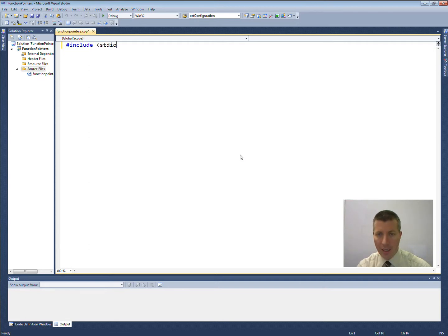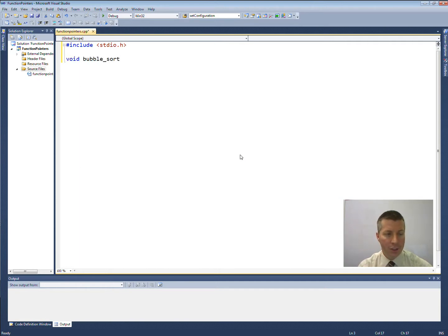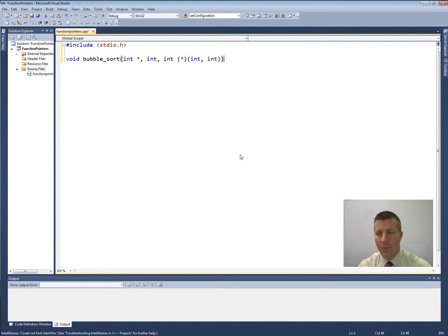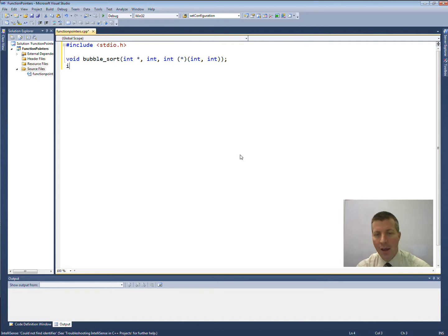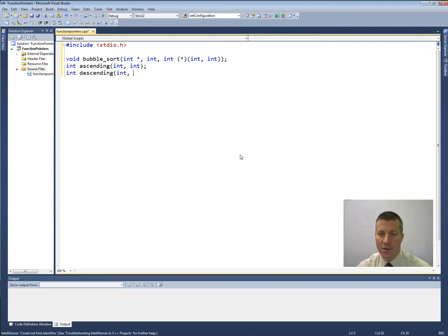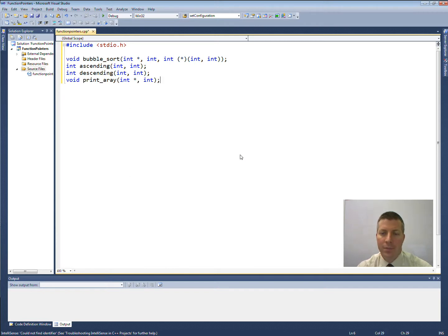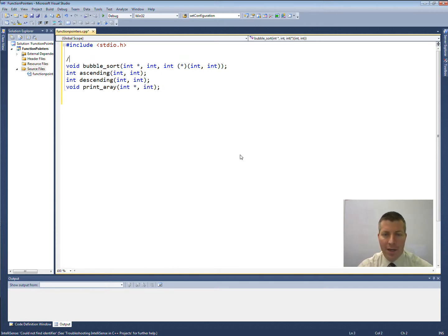If you want to do any kind of input or output, we have to include standard io.h. We have the syntax for our bubble sort function — it took an int star, an int, and then our third parameter is a function. That is what it looks like — that's our function prototype. I'm going to create a few other functions here. My ascending function is going to take two integers, my descending function will take two integers, and I'm also going to create a print array function. So there are all of my function prototypes.